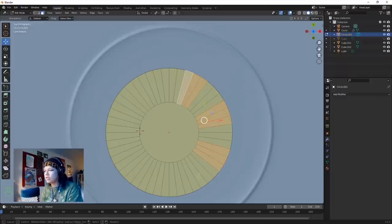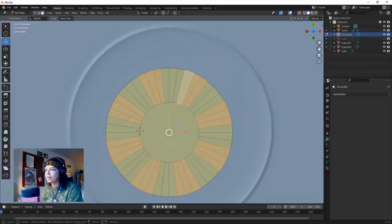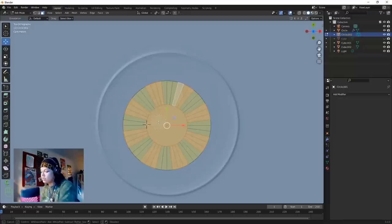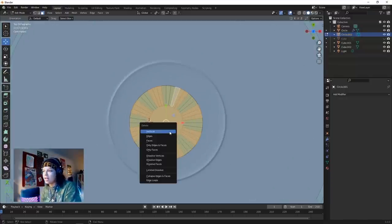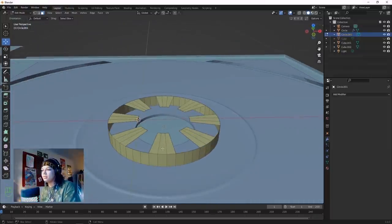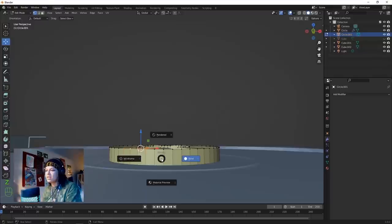From there hit C to select three faces. I'm not sure if there's a way to do checker deselect for three - if you know, please let me know. It's quite therapeutic. The reason we made it 48 is so that we have a multiple of three, giving an even shape. Hit X and delete those faces.